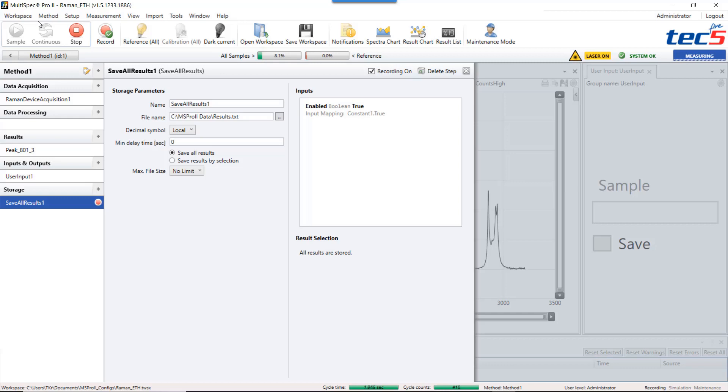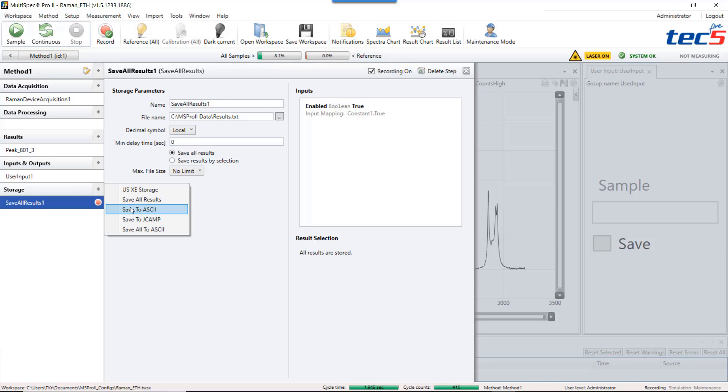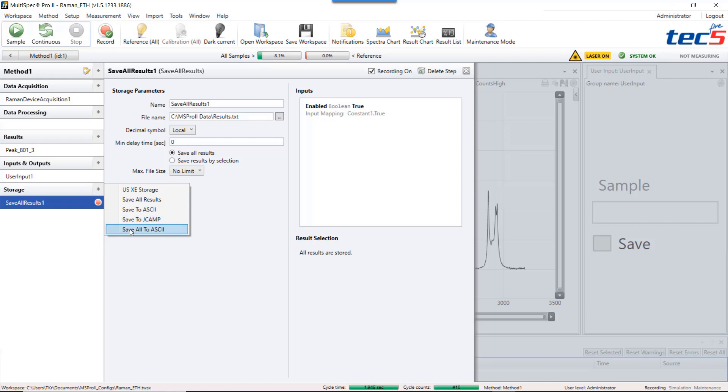With Multispec you have three options to store spectral data. The first one is a simple text file called ASCII. The second one is a spectroscopy data file called JCAMP. And the last version saves all spectra and the results in a single file. It's called save all to ASCII. As the parameterization is very similar I show you everything in save to ASCII.